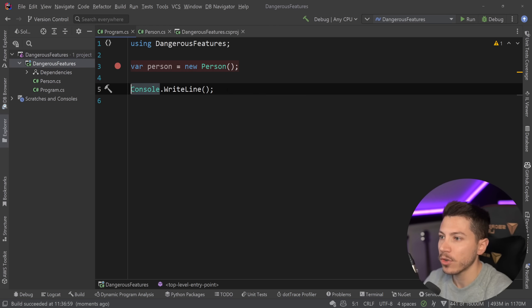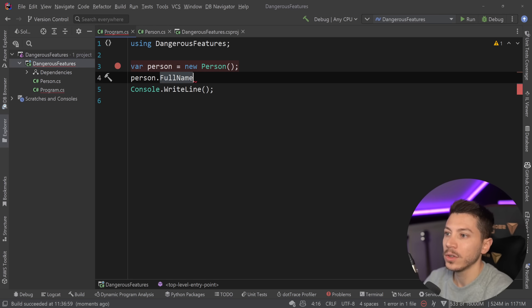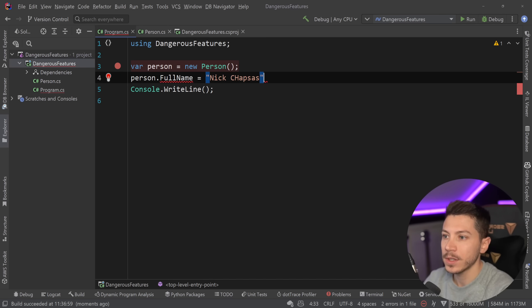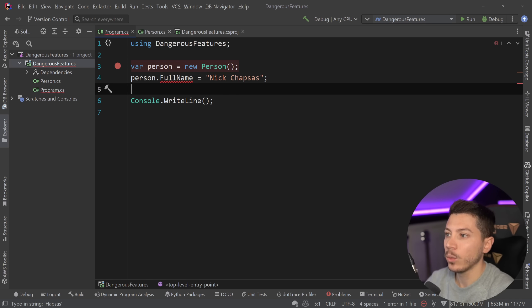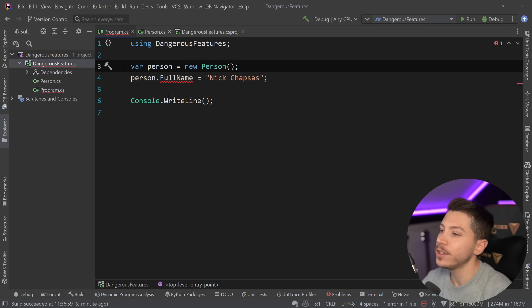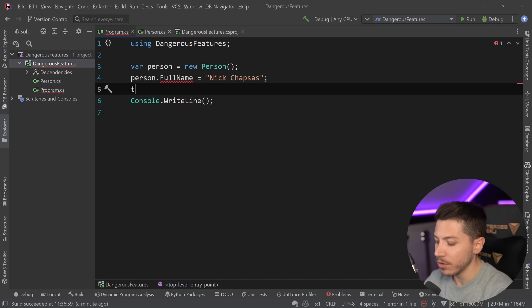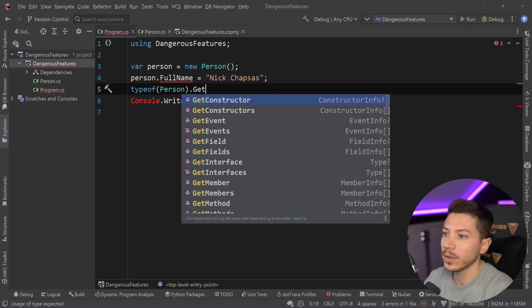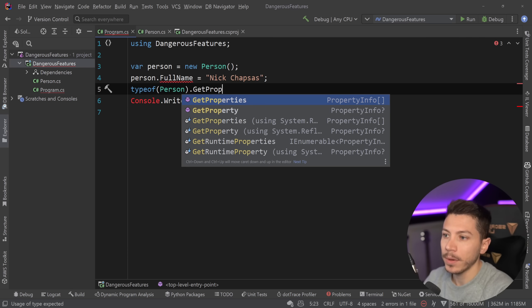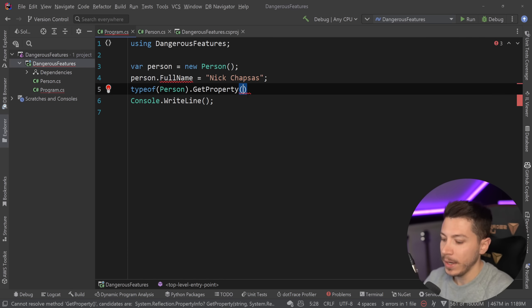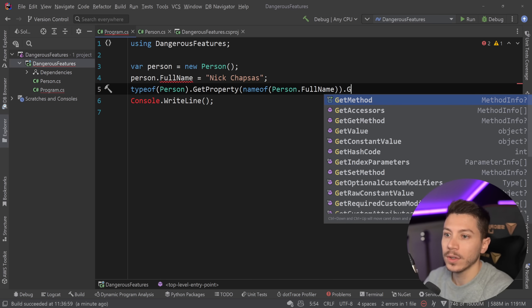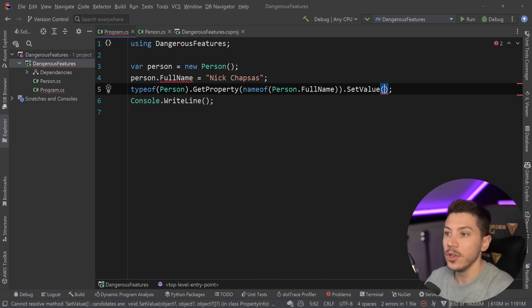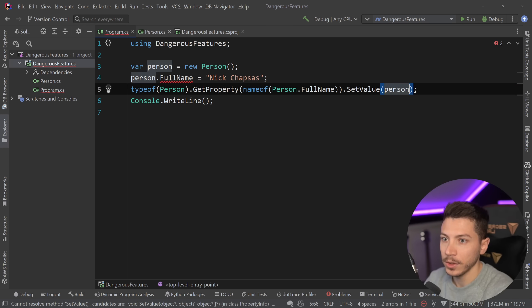So if I went to the program and I said person dot full name equals Nick Chapsas then obviously I can't do that. The compiler will say no. However it is totally fine of me to go and say type of person dot get property, call the property by its name. So name of person dot full name dot set value and I can set it to Nick Chapsas if I wanted to.